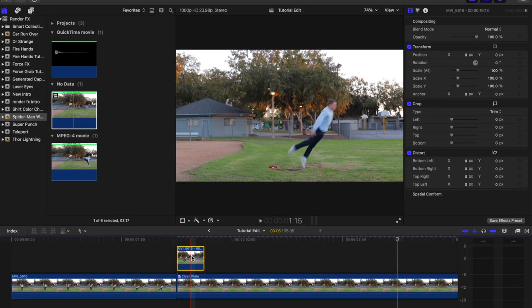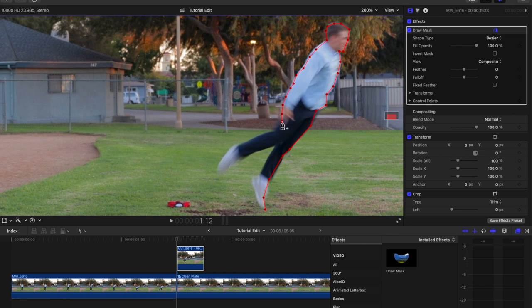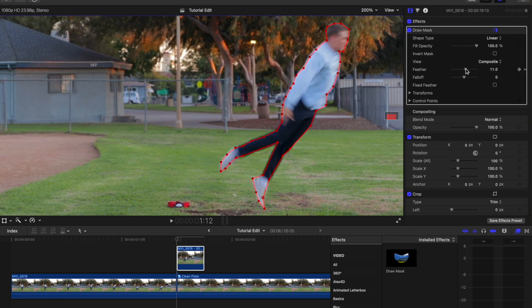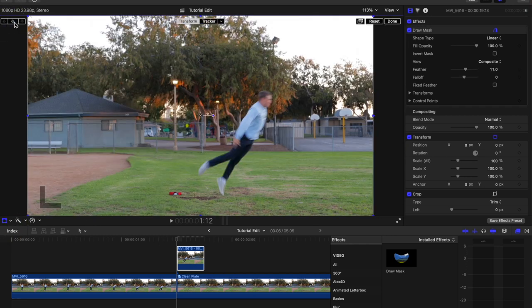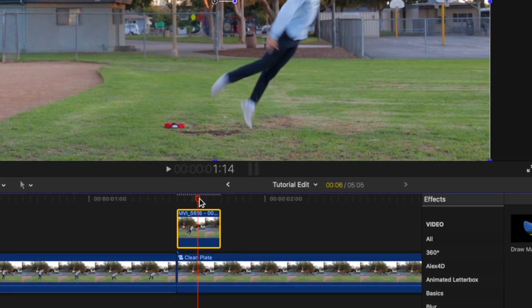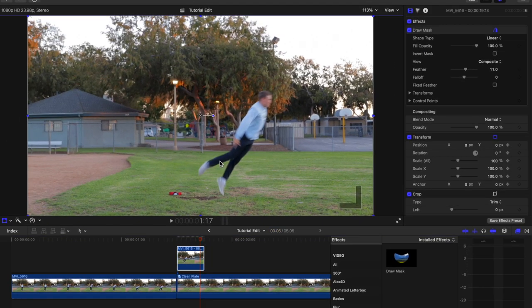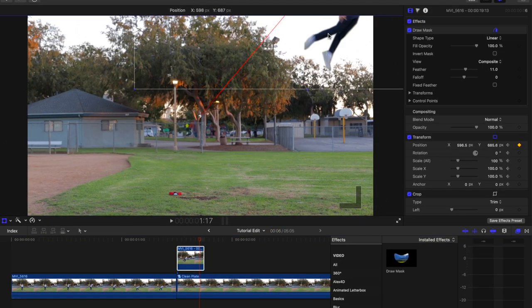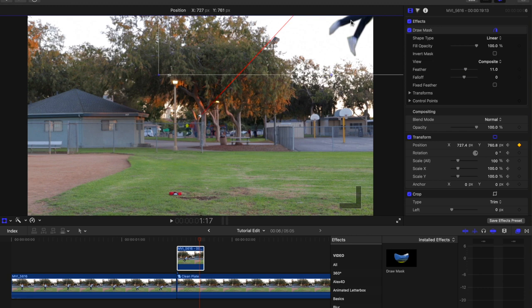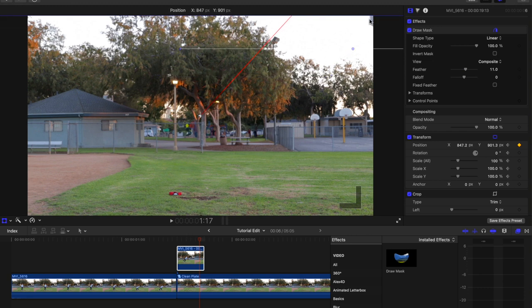Using the Draw Mask tool, cut out your subject on the first frame of the freeze frame. Add a keyframe on Transform, scrub to the last frame of the freeze frame, and reposition your subject out of the frame. Ensure that the transform path matches the direction that the subject is jumping in the clip.